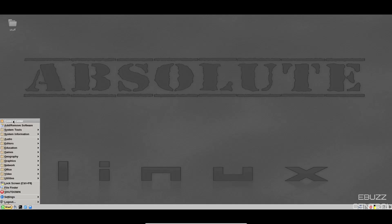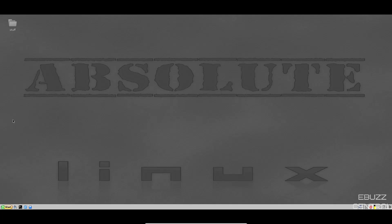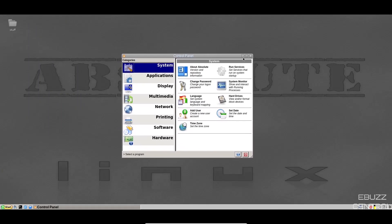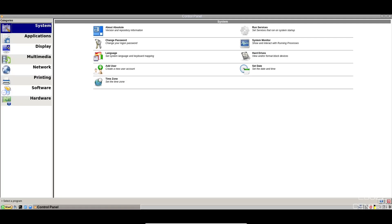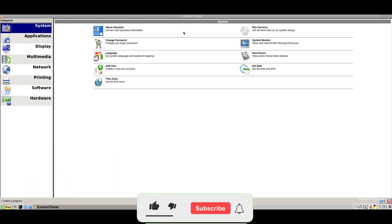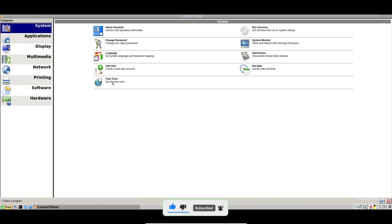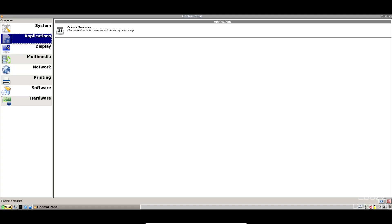Up at the very top, you have control center. Let's go ahead and open that up and maximize it so you can see what's going on. Now that we've got it open, you've got system, you've got about absolute, version and repository information, run services, system monitor, change password, language, hard drive, set date, create user, time zone, and then applications.